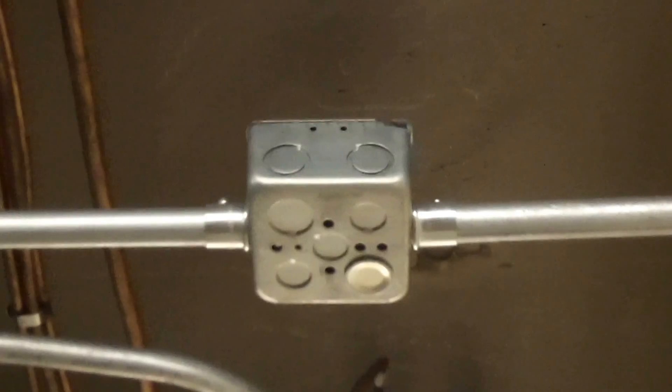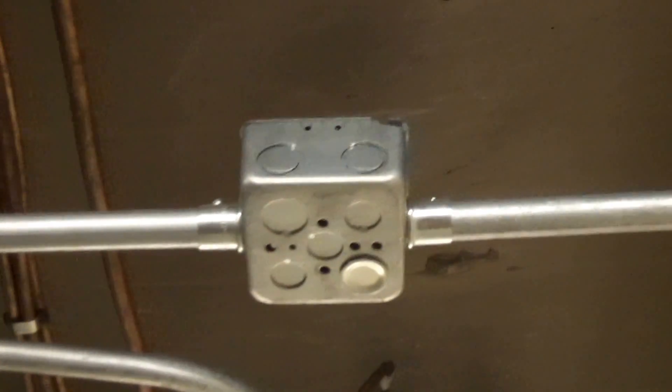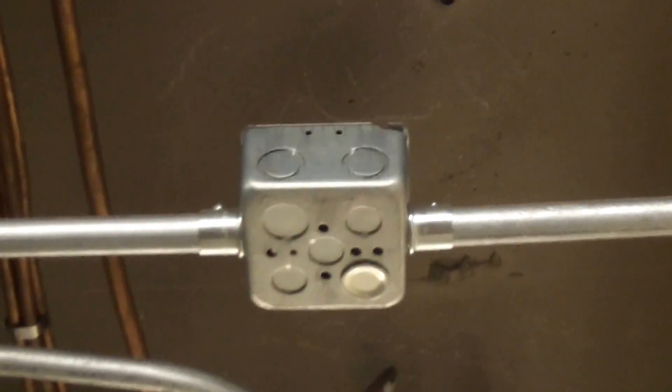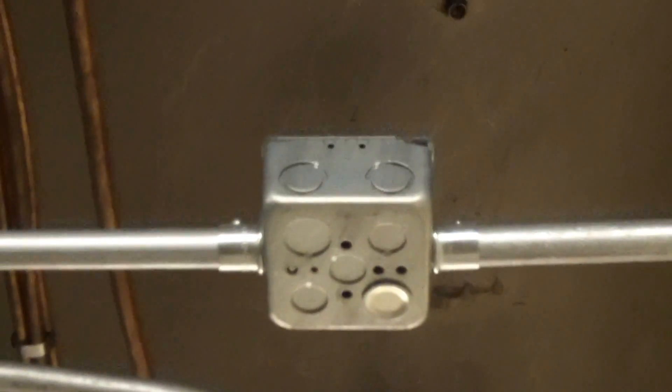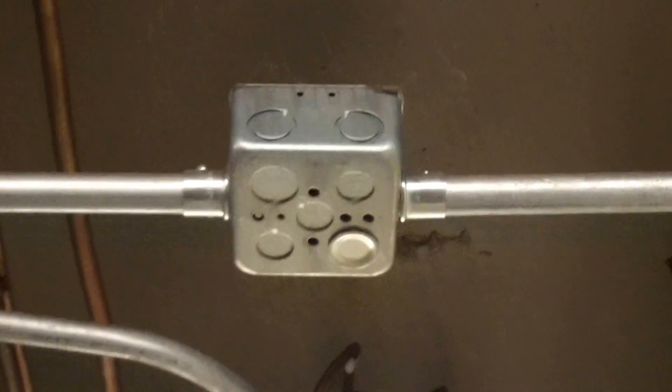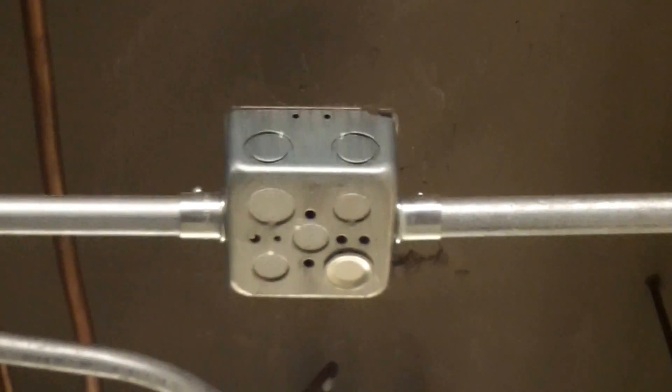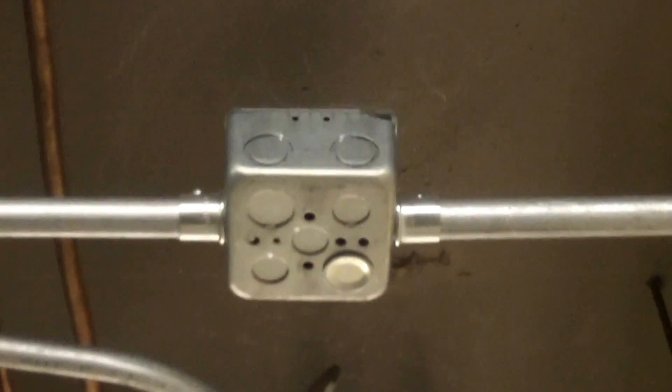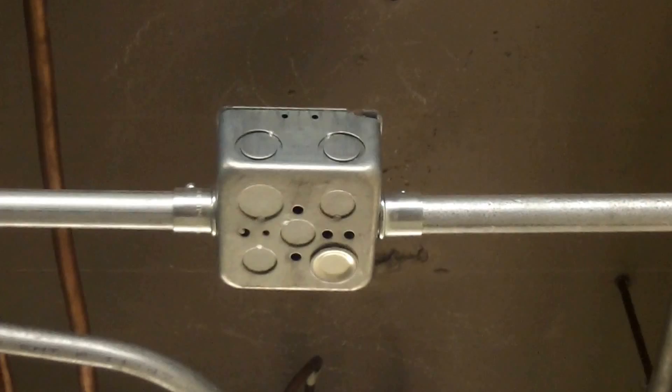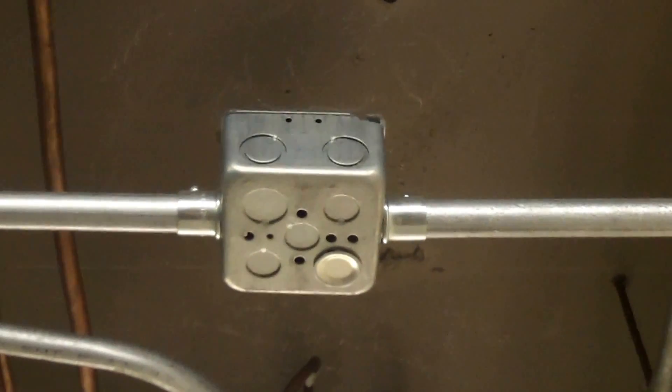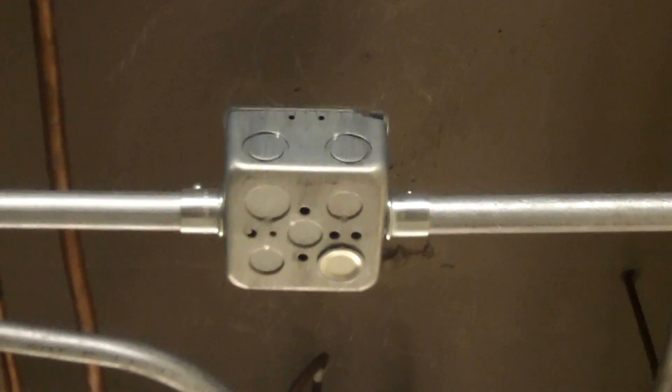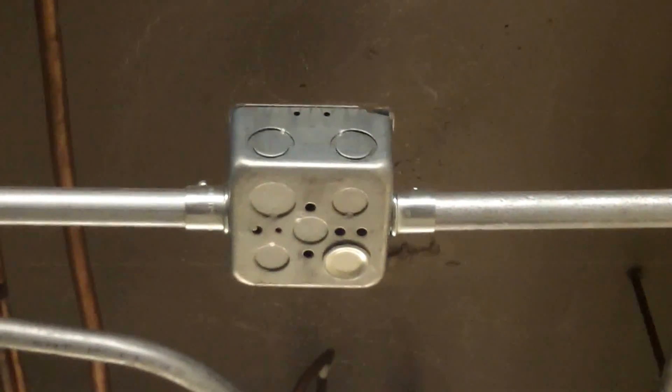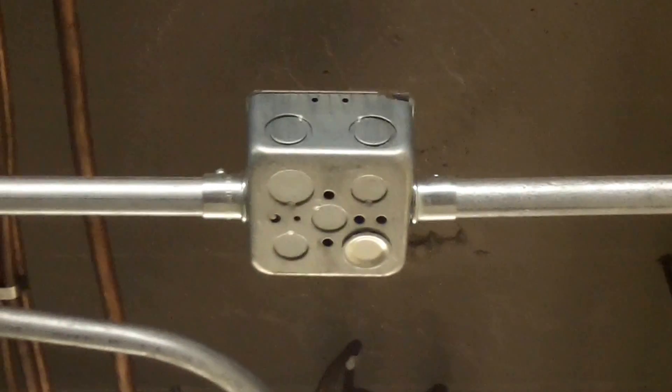This is according to Section 314.23e. You can't have raceways support an enclosure similar to this, but in order to do that, the enclosure has to have threaded entries or threaded hubs, and the conduit has to be threaded into the enclosure or the hubs.